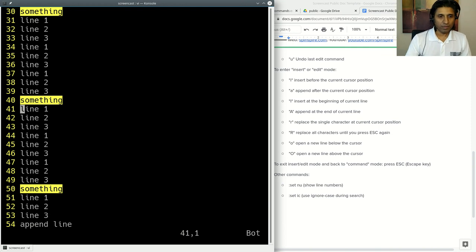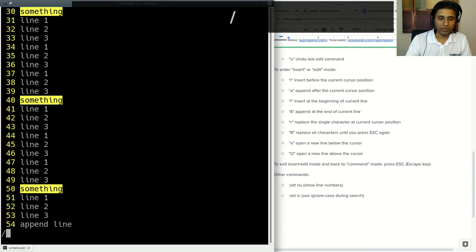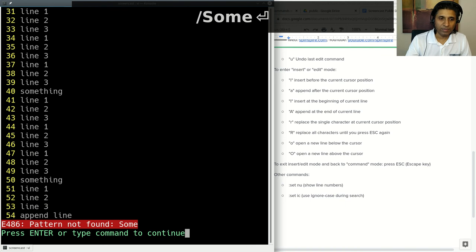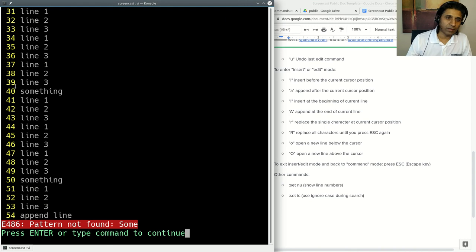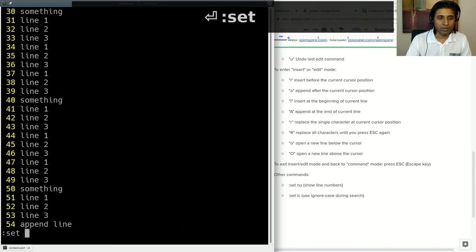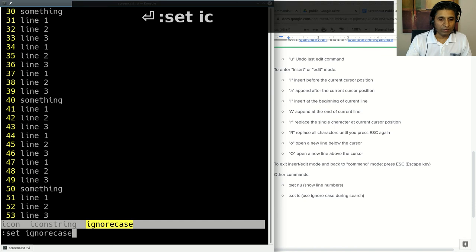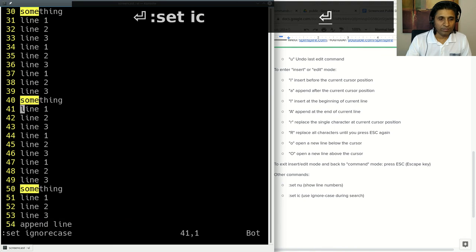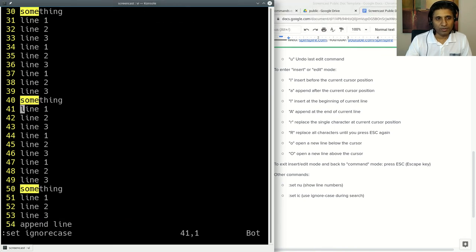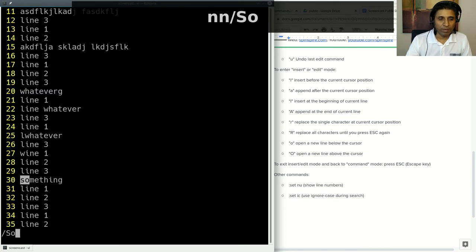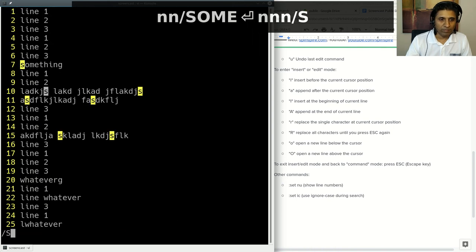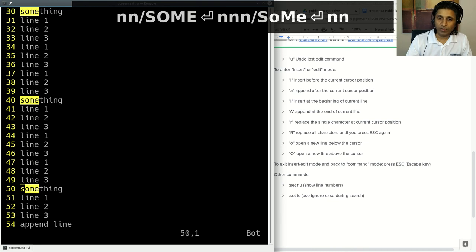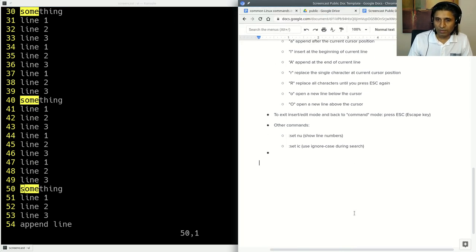What if you were searching for something that was mixed case, or you were not sure of the case? If you search for sum with S capital, it says pattern not found with S capital. That's because it couldn't match the case. The solution is to set IC or ignore case. If you press set ignore case, and now when you search, even though you were searching for capital S sum, it's matching the lower case, or even any kind of mixed casing still works because it's searching ignore case.